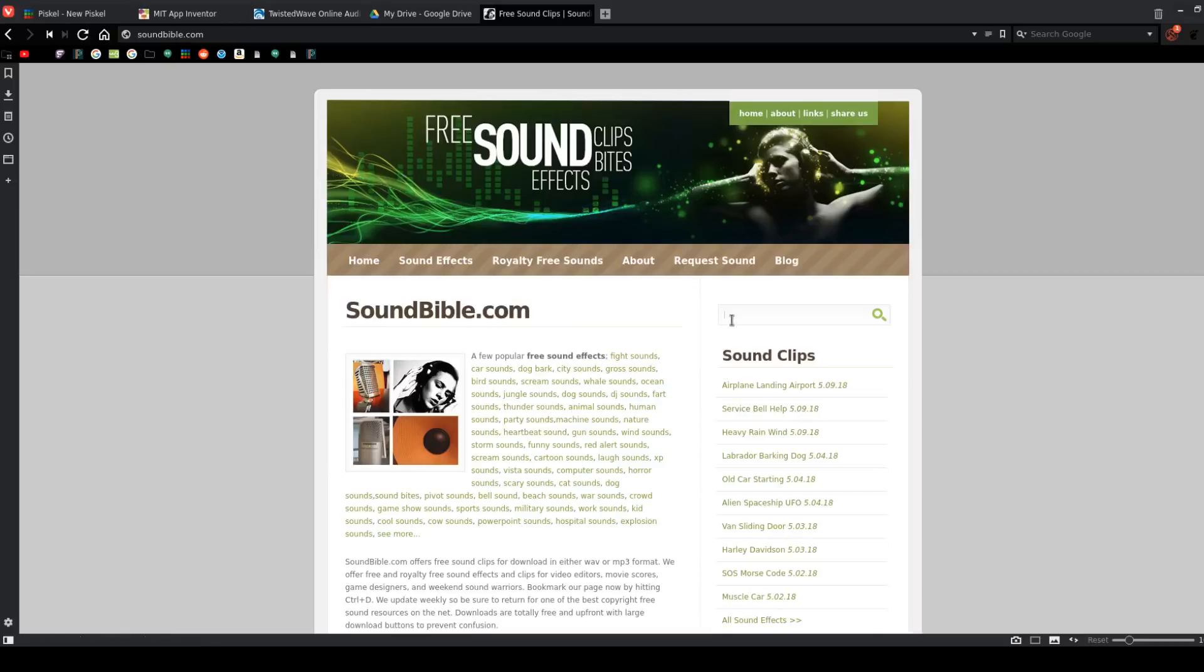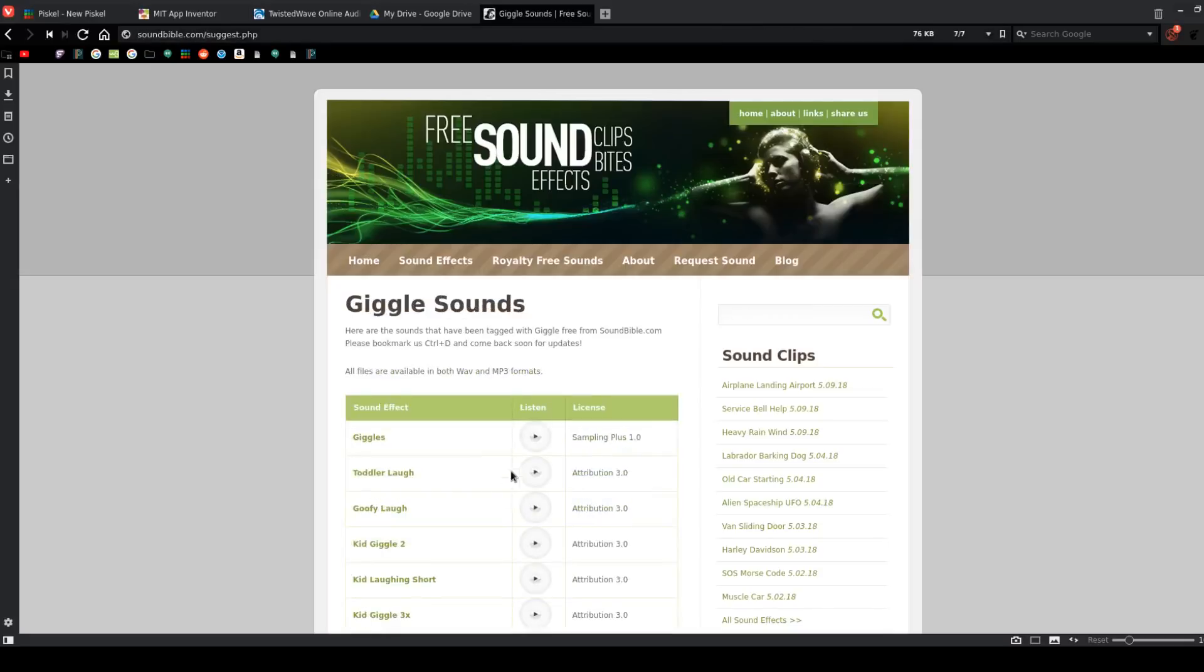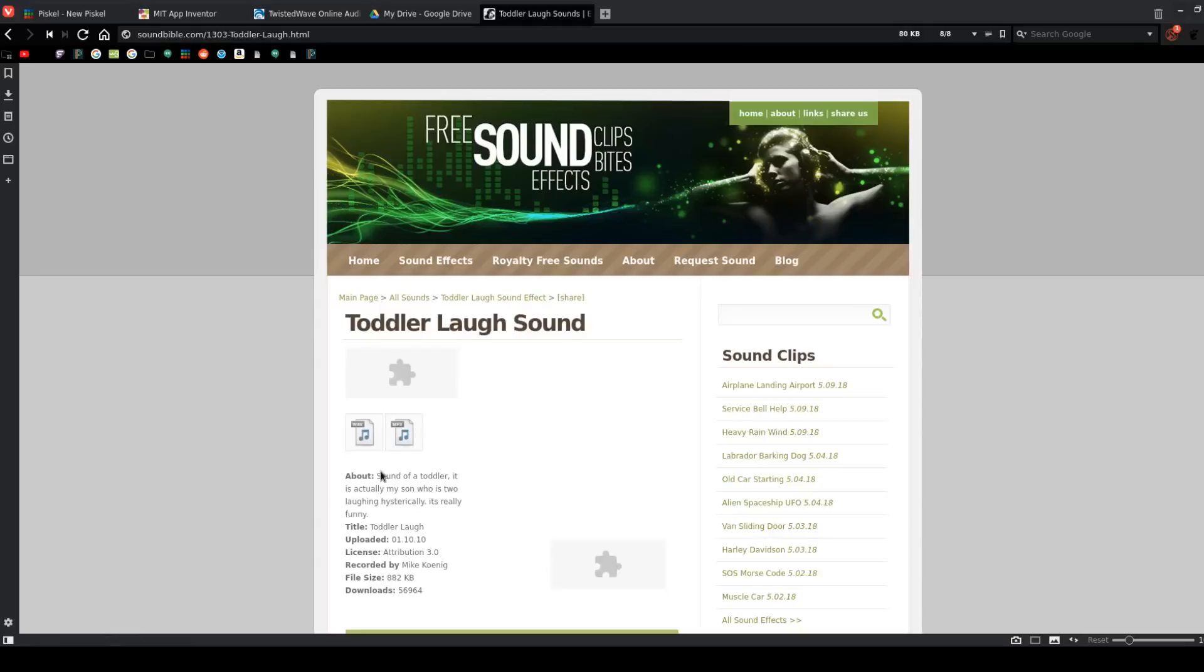So, when you're on Sound Bible, there's a search bar right here. It's kind of hard to see on some computers. It's really kind of dim. But you can choose anything you want. Search for it, and you can play it. All right. These are creepy. It's perfect. All right. So, I found the perfect creepy laugh to go with my creepy face. So, I'm going to choose Toddler Laugh. Click on it. And this is how we download it.